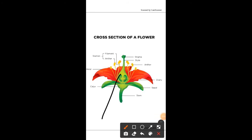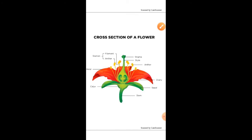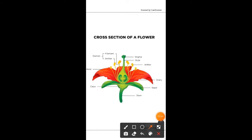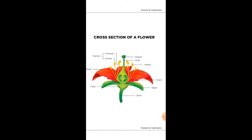The carpel consists of stigma, style, and ovary. Inside the ovary, ovules are produced. Since both reproductive organs are present in the same flower, stamen represents the male reproductive organ and carpel represents the female reproductive organ, so this flower is called a bisexual flower.